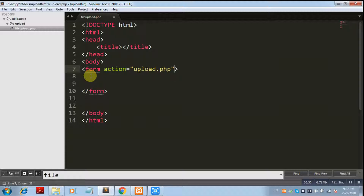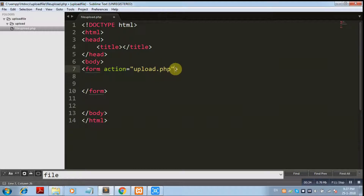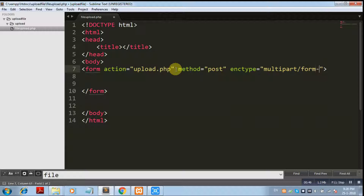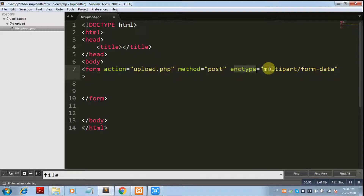The method is POST and the encryption type is multipart/form-data. This is very important in file uploading, and it will pass the data in binary format.